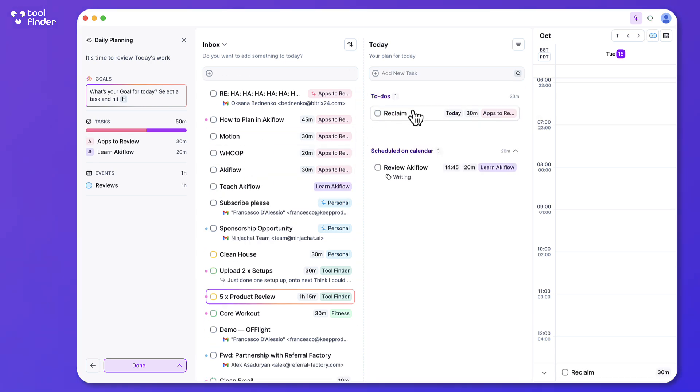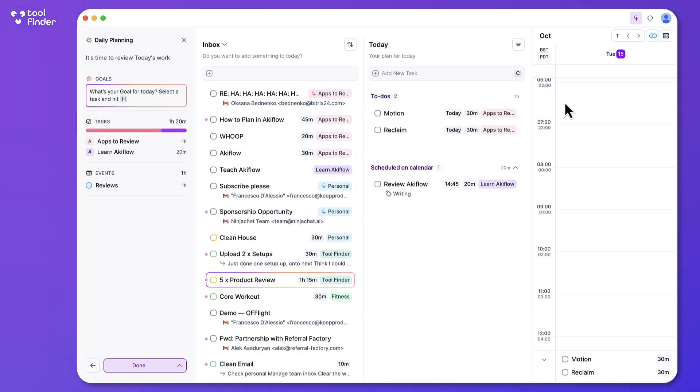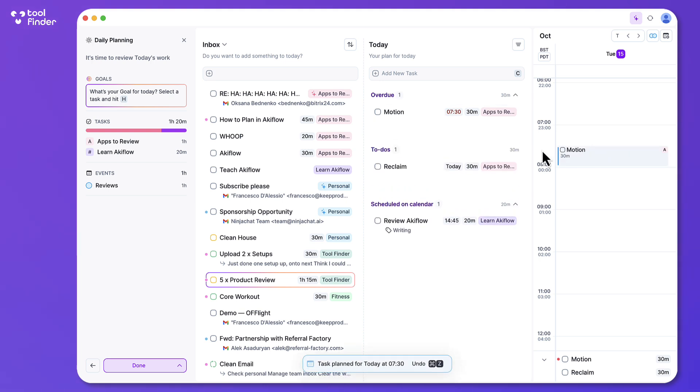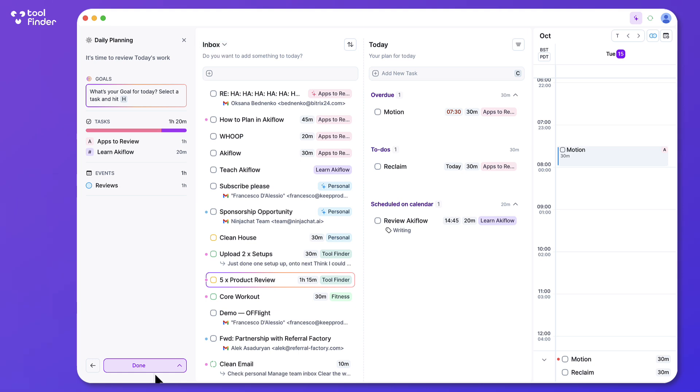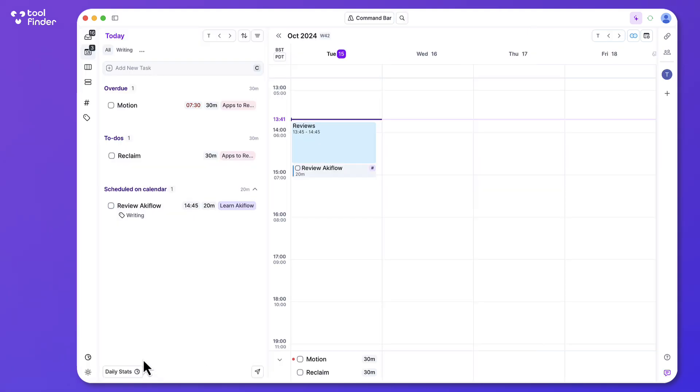For example, tomorrow I could work on the reclaim, motion, etc. And then I could go ahead and plan it into my schedule which is quite helpful. So the idea behind this is to better coordinate you for the day ahead.